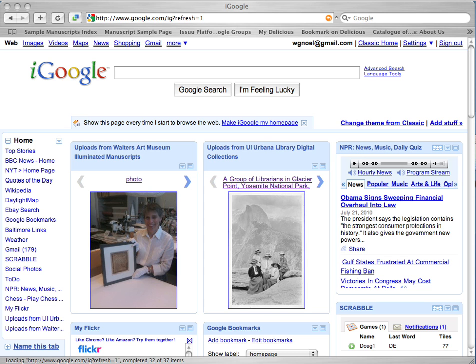This is a short and informal demonstration of how to use the Archimedes Palimpsest Digital Viewer. First, you need to go to www.digitalpalimpsest.org.